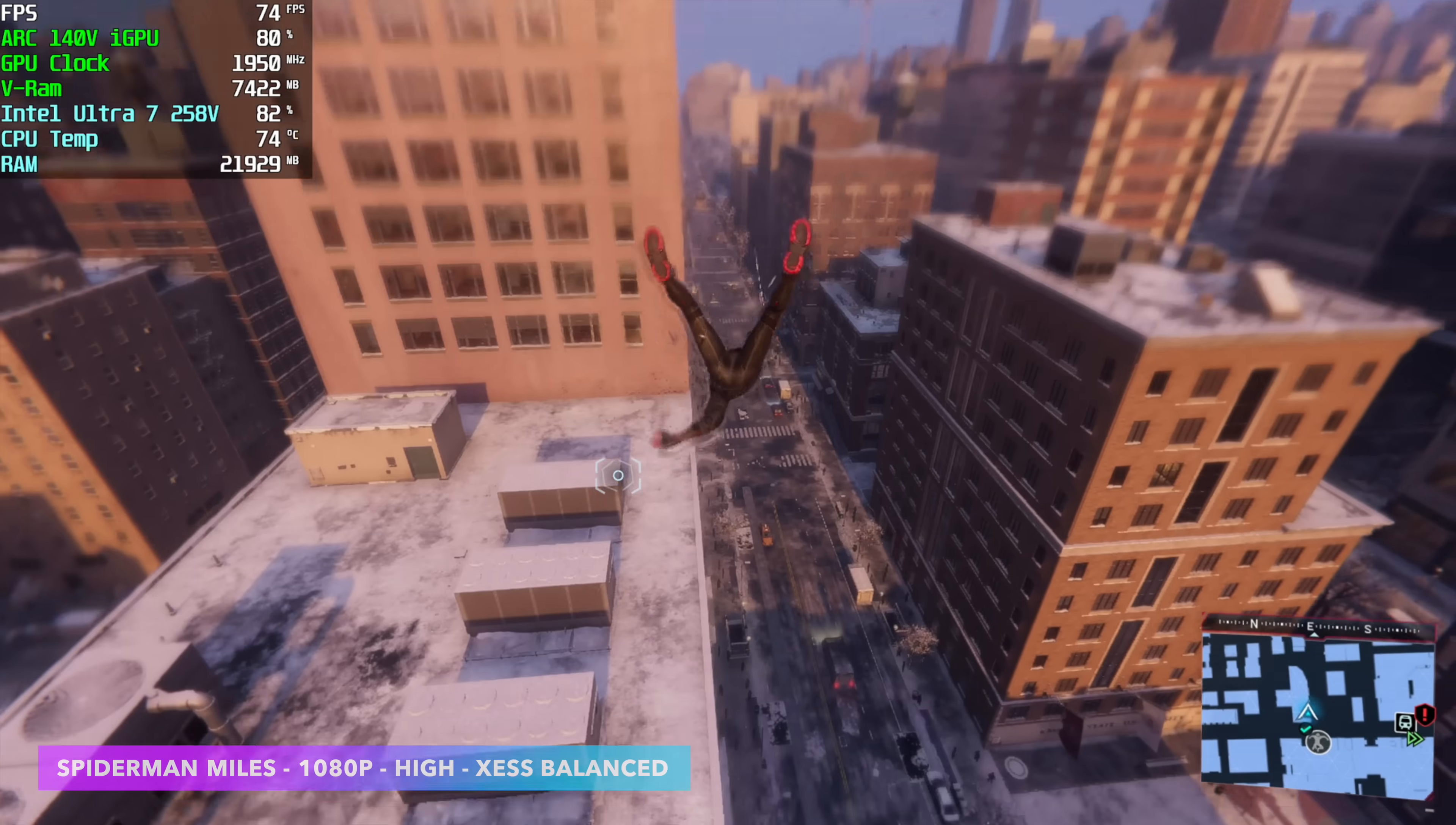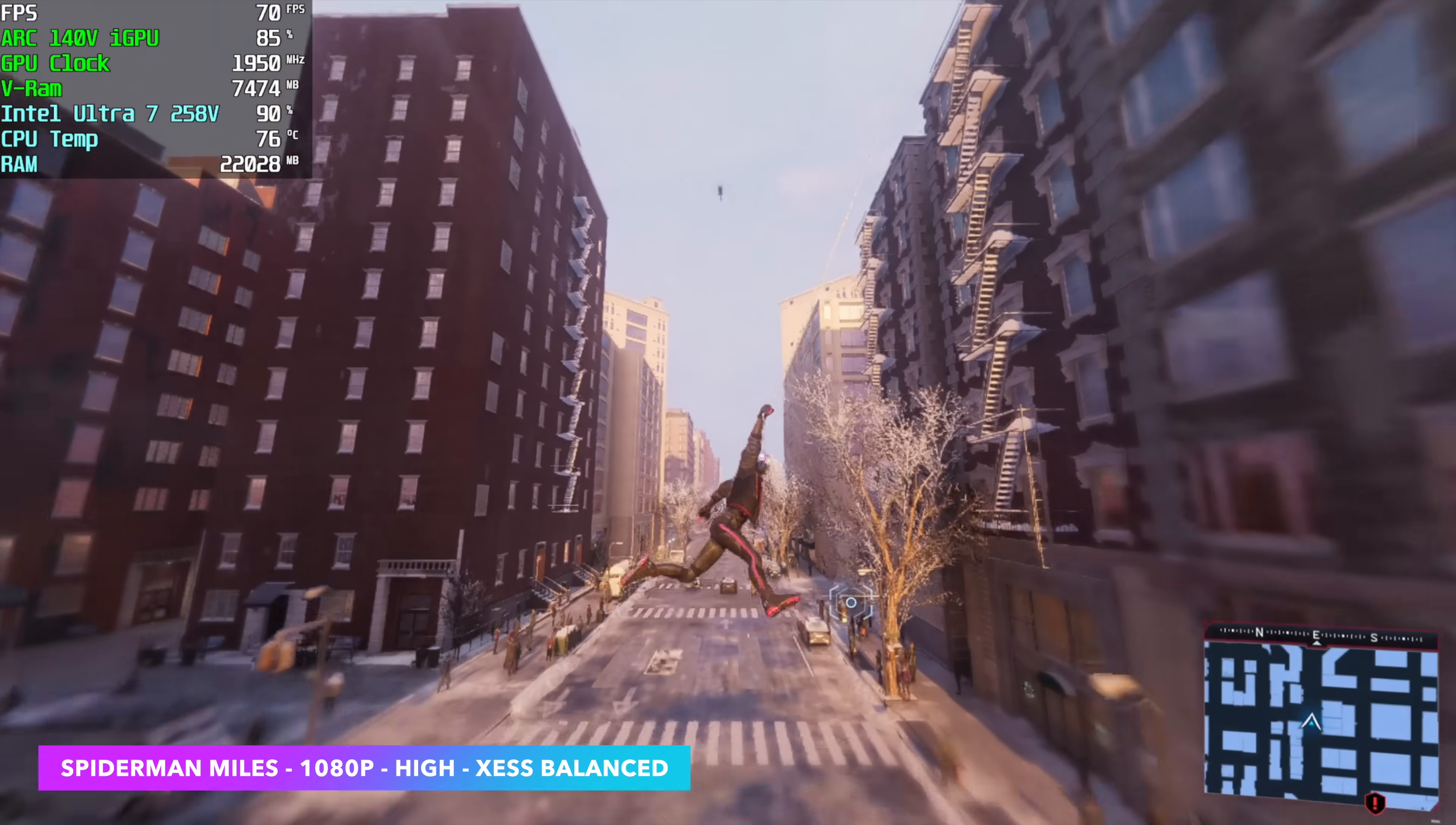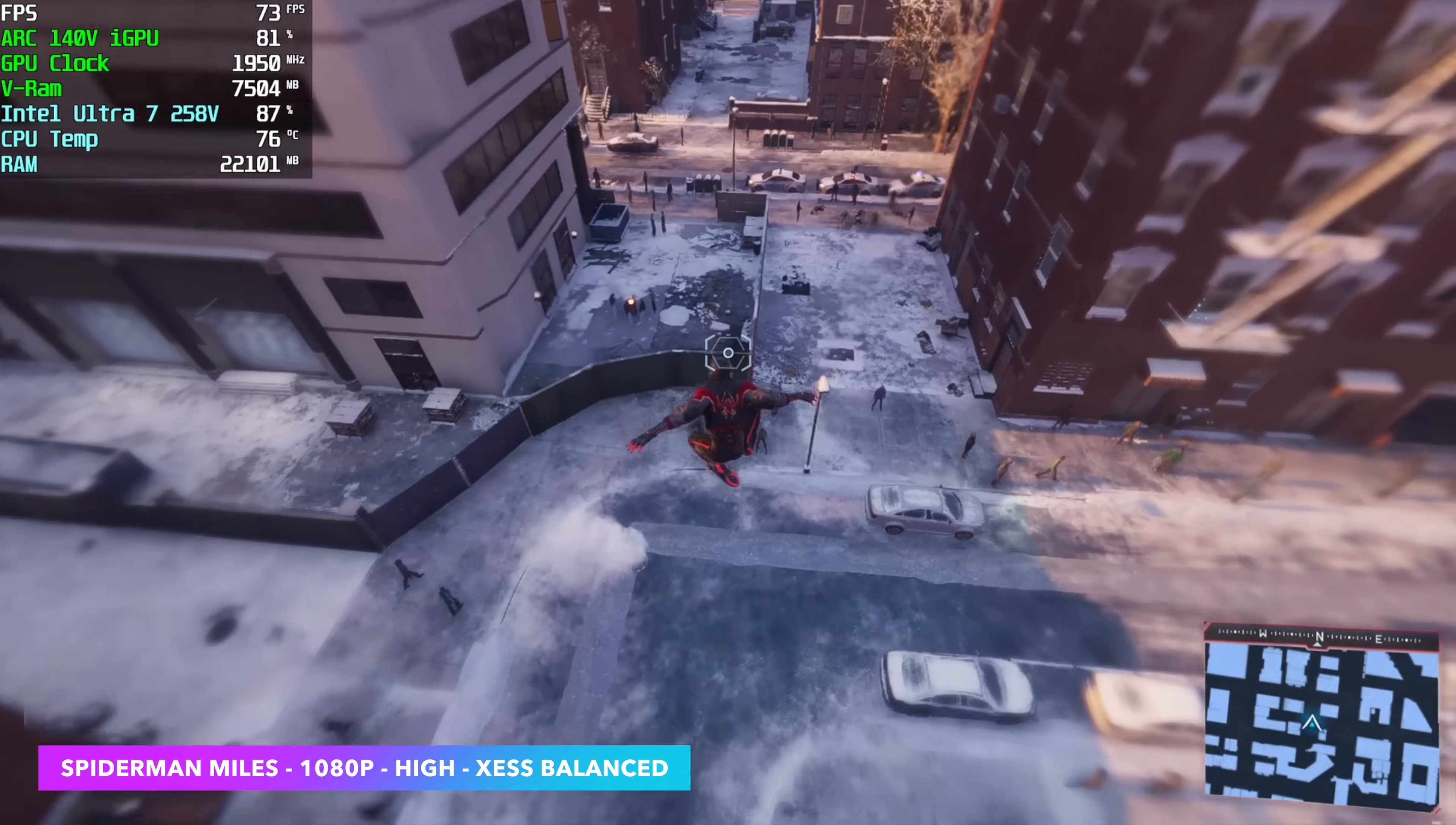The next one I wanted to test here was Spider-Man Miles Morales. We're at 1080p high settings with XESS set to balance. I actually didn't expect it to run this well at high settings. I figured I'd have to drop it on down. But sure enough, we're seeing averages in the mid 70s with this game.